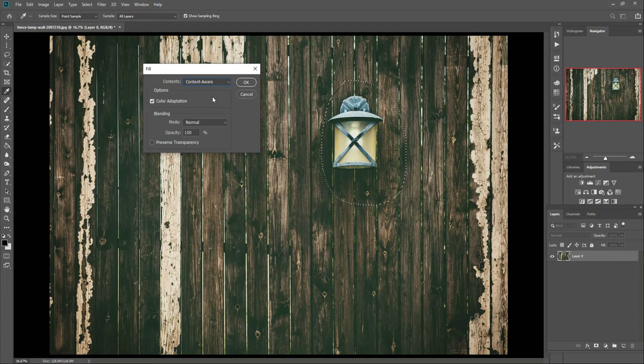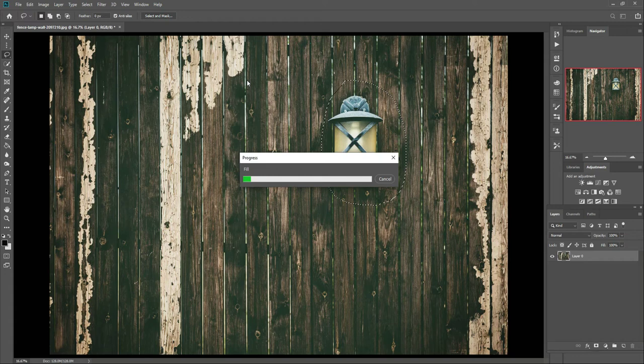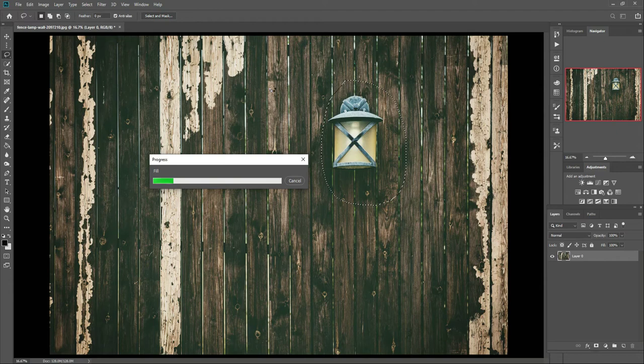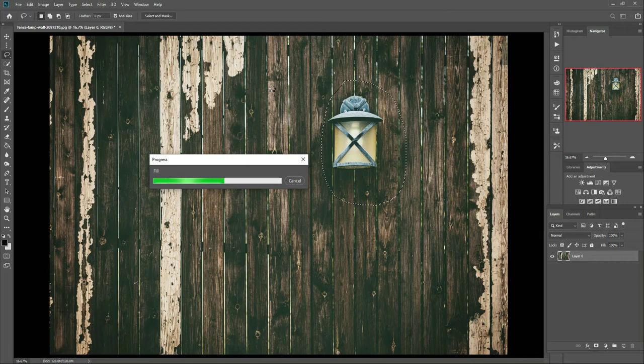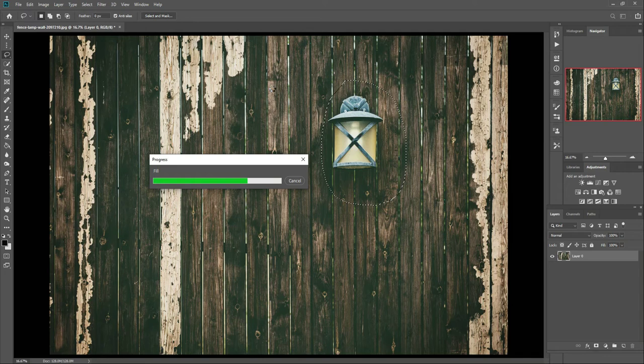After all these settings are done, press OK. Now this process will start. This process will remove your object from the background. You will see that within a few seconds this process completes, and after this process the object that you didn't want in your picture will be completely removed.